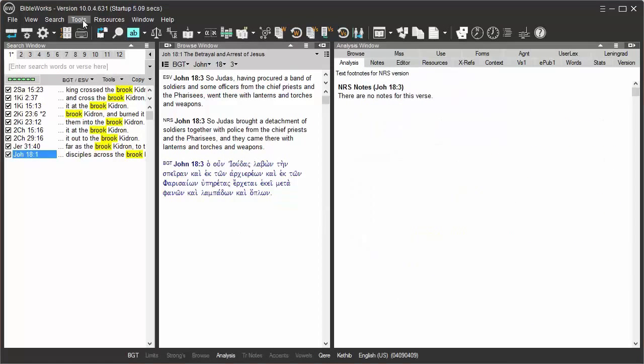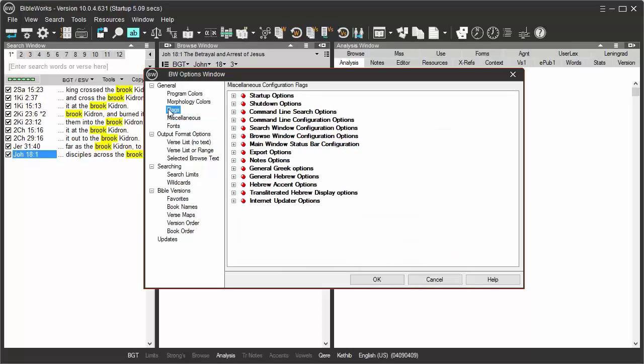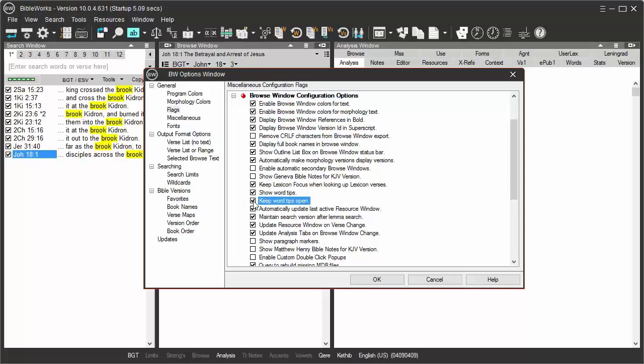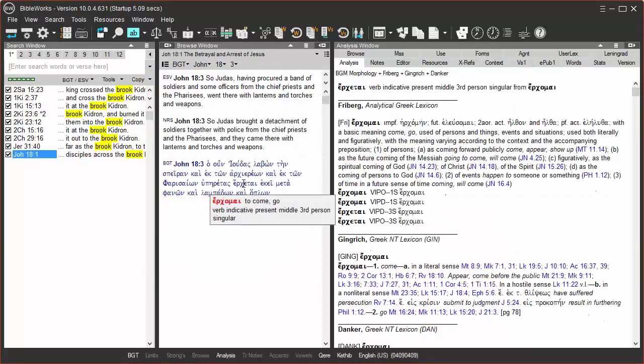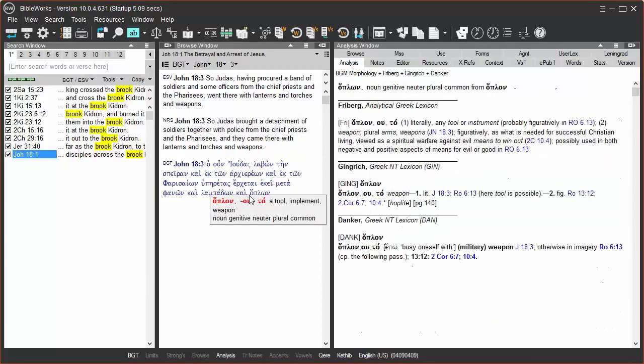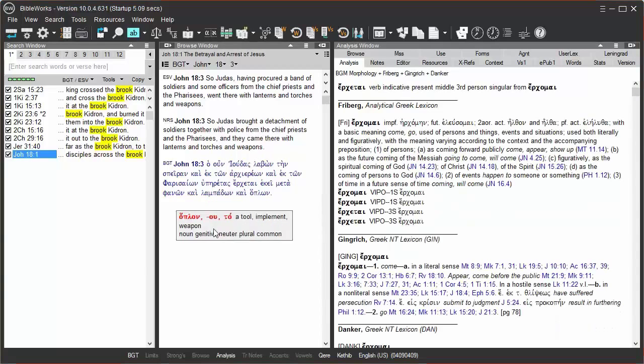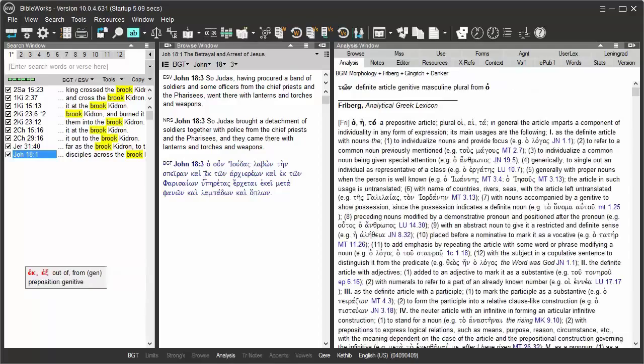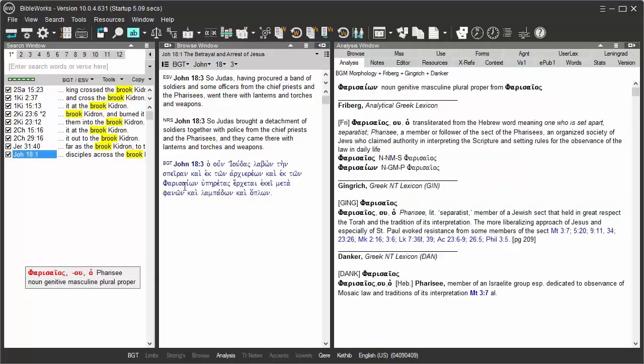So I'm going to go to Tools and Options. And this is the first time we've gotten into this, but there's the Options Flags. These are all sorts of configuration options. And since we're dealing with a Browse Window item, you want to go to the Browse Window Configuration Options. And you go down through here, and here it shows Show Word Tips and Keep Word Tips Open. So I'm going to check Keep Word Tips Open. That is turned off by default. So when I check that, and now I'm going to put my cursor on the word, and now it stays open. And I can move it over to the side. And now I can move my cursor over to the words and see it's still updating, but it's out of my way. Now it stays open all the time now.